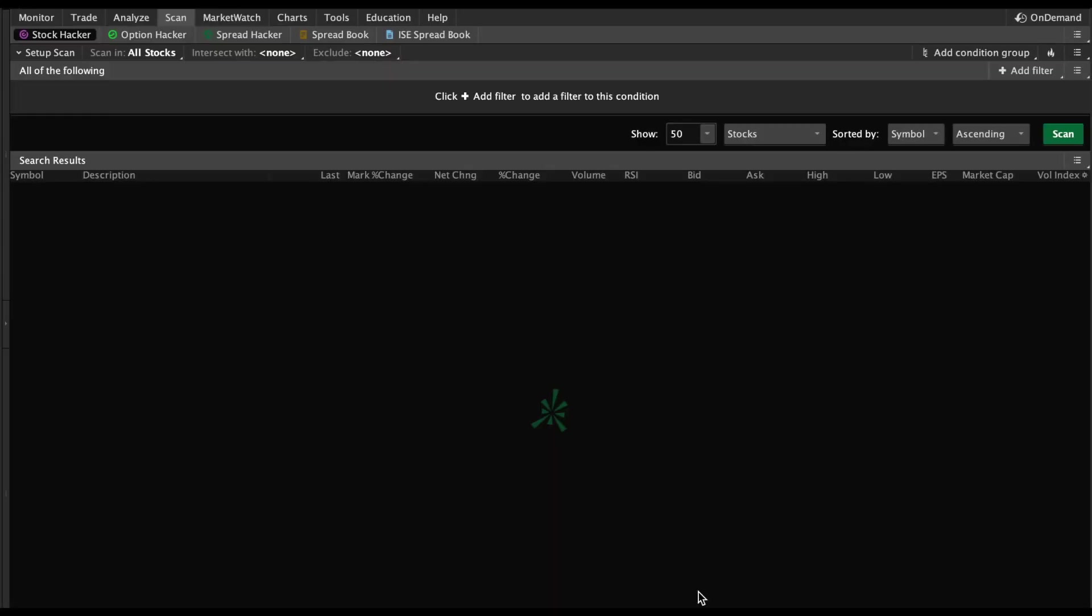Welcome to another video by iGetTrades. In today's video, we're going to show you how to set up a great pre-market scanner. If you haven't done so already, the first thing you want to do is go through these tabs and go to the one that says Scan and make sure you're on Stock Hacker.